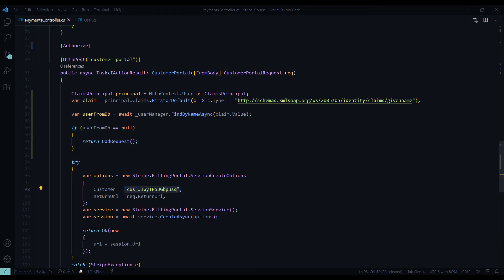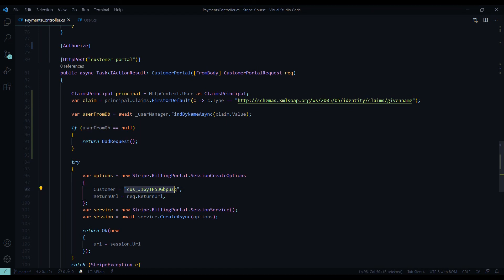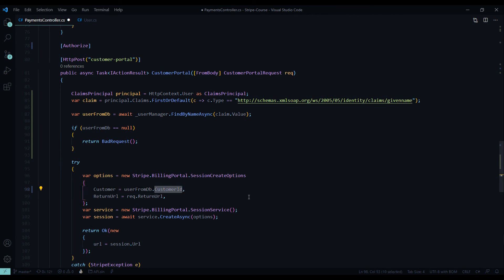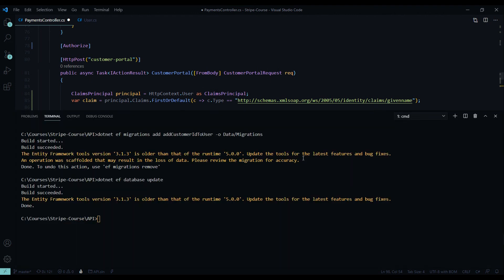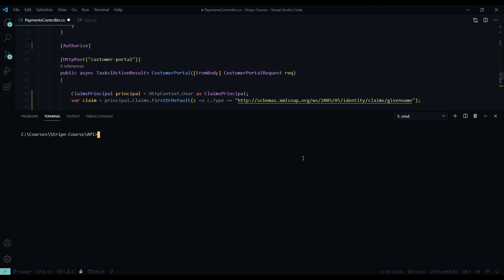Now that we have a customer ID inside of our database, let's add that here and replace this. So user from DB, customer ID. So now we're getting our customer ID from the database. Before we work on the front end, let's make sure we test this API, make sure everything is working. So I'll clear this out and rerun the application.